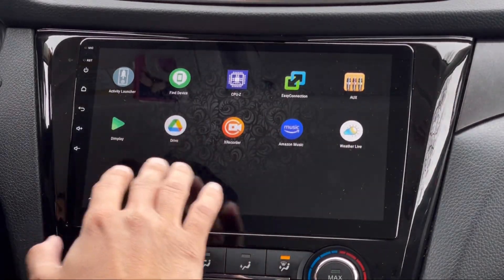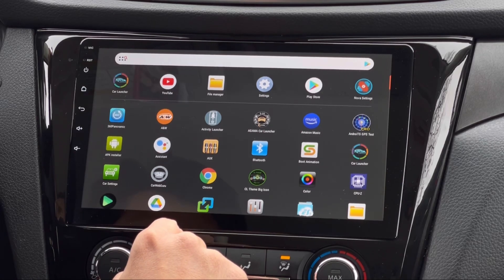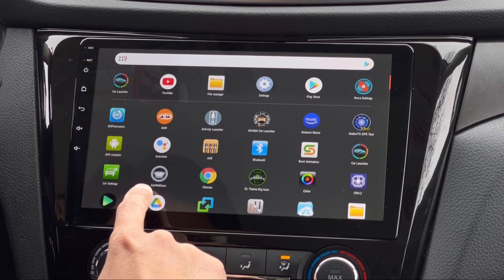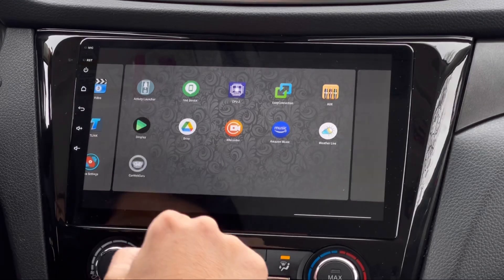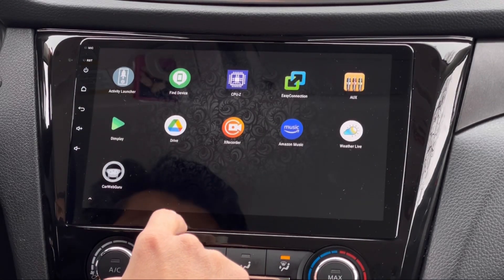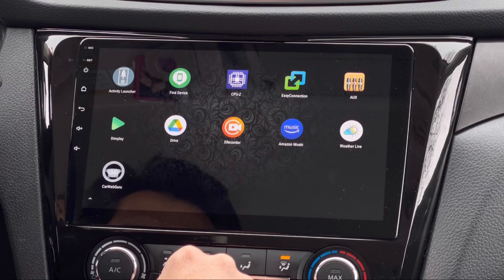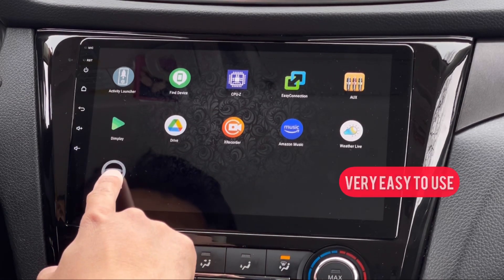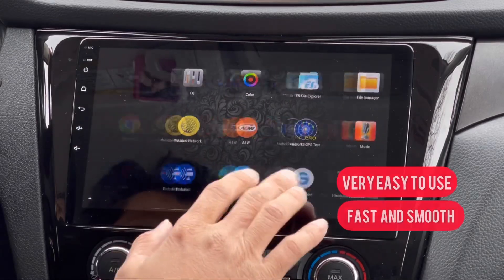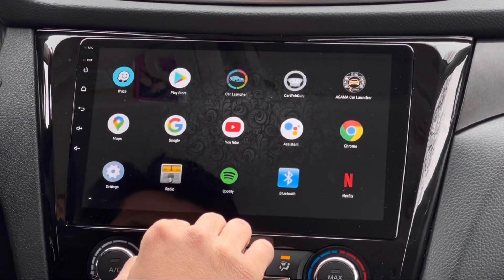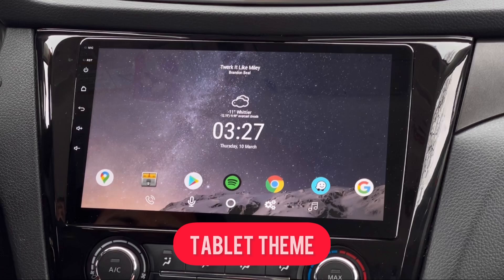Once you're done installing the launcher, just make it look like this — put all your apps on the home screen. For example, if you want to add the Car Web Guru app, just long tap and drag it to your home screen, then repeat for more apps. One more thing: this launcher is very easy to use, it's fast and smooth, and I haven't experienced any lag at all.